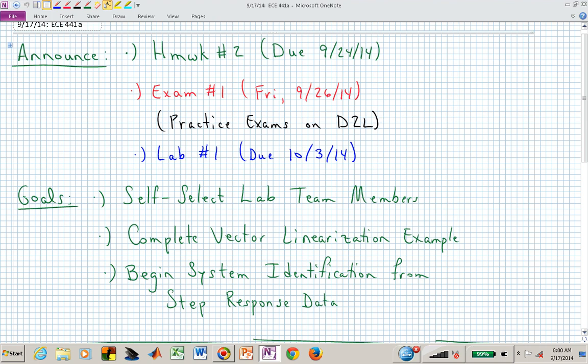Welcome back to ECE 441A 541A. Starting today with our first goal: thinking about teammates for a lab. Teams of two or three — if you know who you want to team up with, you may sign your name. If you don't yet have a teammate, put your name down with question marks. What you want in a teammate is someone with a compatible schedule to find a time slot to go into the lab physically and capture the data.